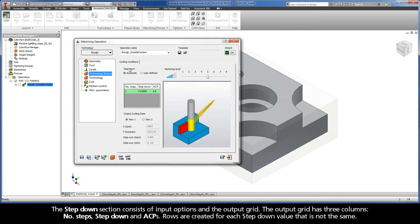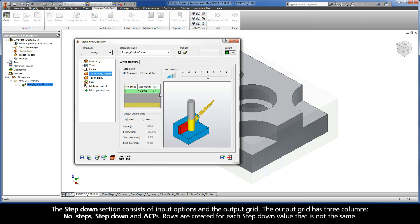The Step-down section consists of Input Options and the Output Grid. The Output Grid has three columns: Number of Steps, Step-down, and ACPs. Rows are created for each step-down value that is not the same.